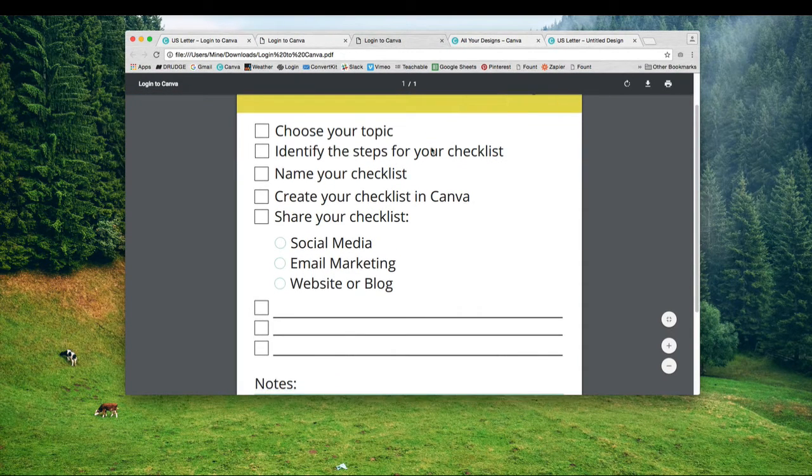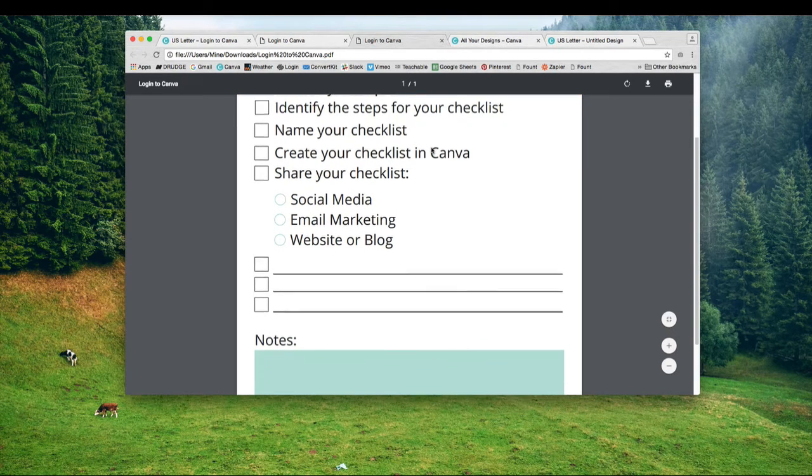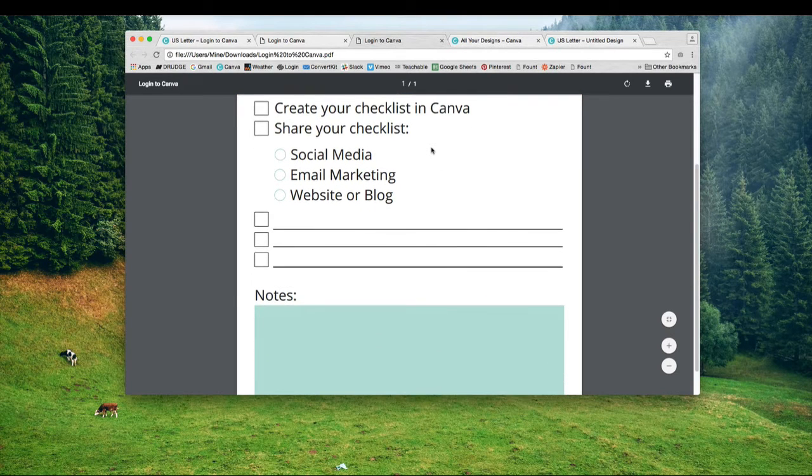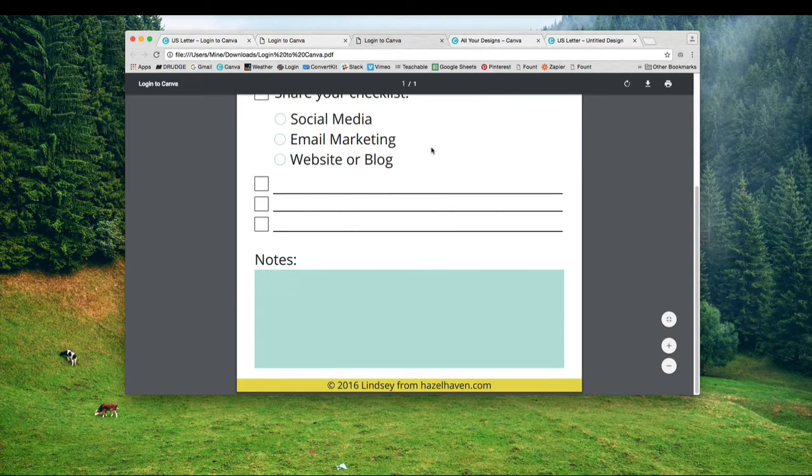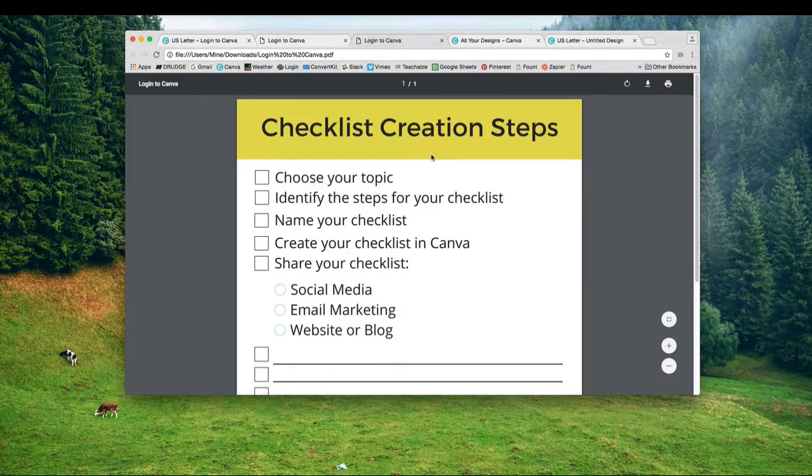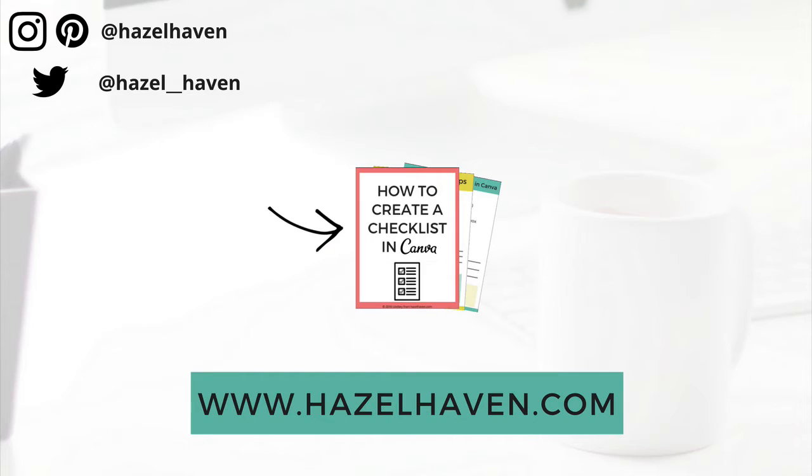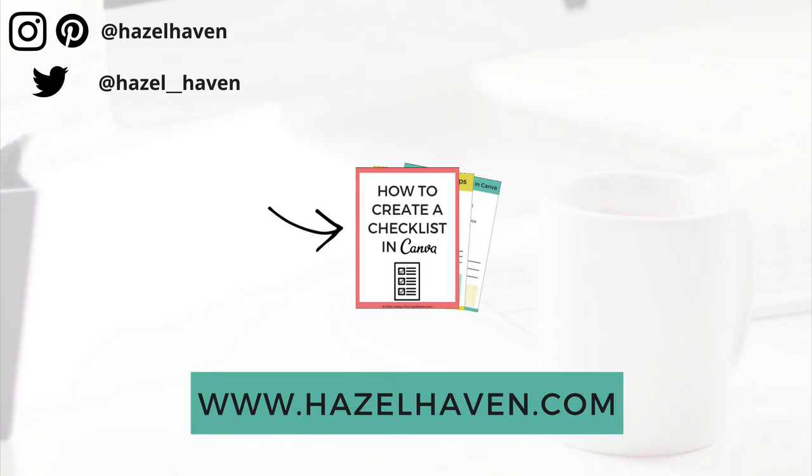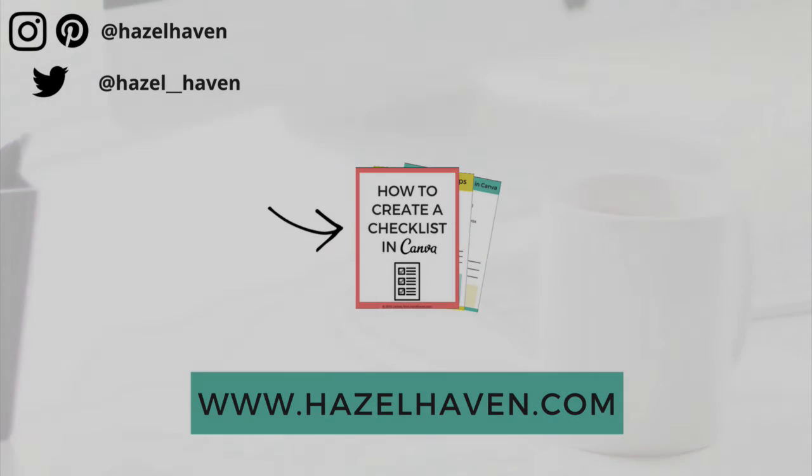That's just a quick walkthrough on how you can create a checklist using Canva. I hope this video was helpful for you. If it was, please share with your friends, hit the like button below, and subscribe. If you want to download the checklist shown in the video, click on this link and you can grab yours now. Thanks so much for watching. I hope you're having a good day. Cheers!